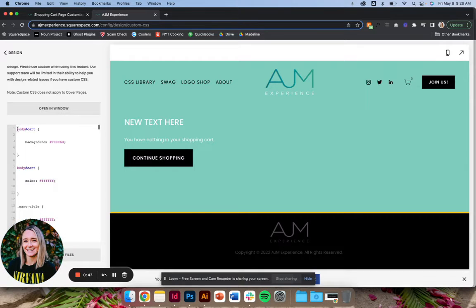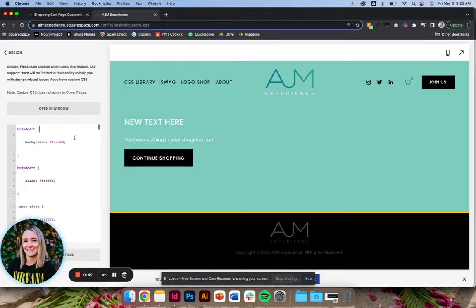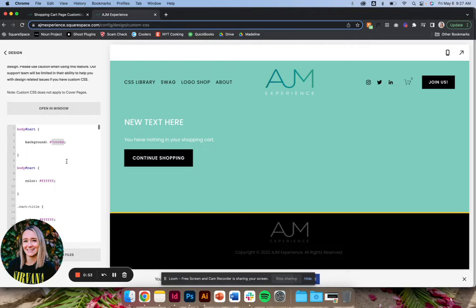So first the body, this here, that changes the background. So I've chosen my brand turquoise here. You can of course change the hex code.